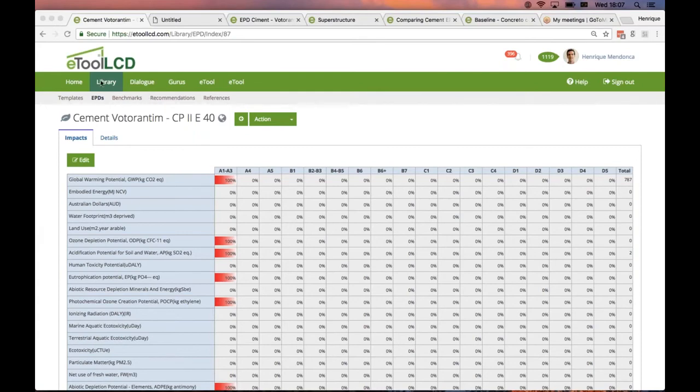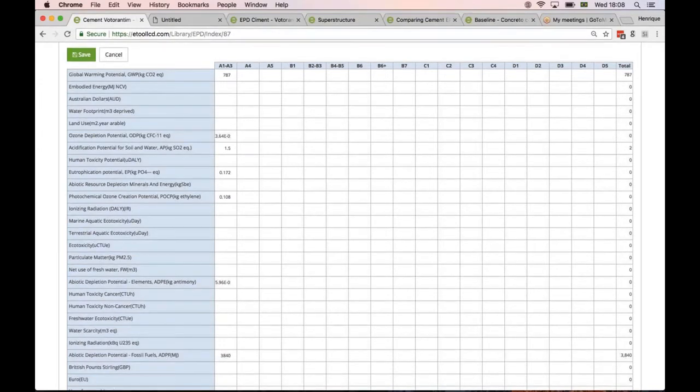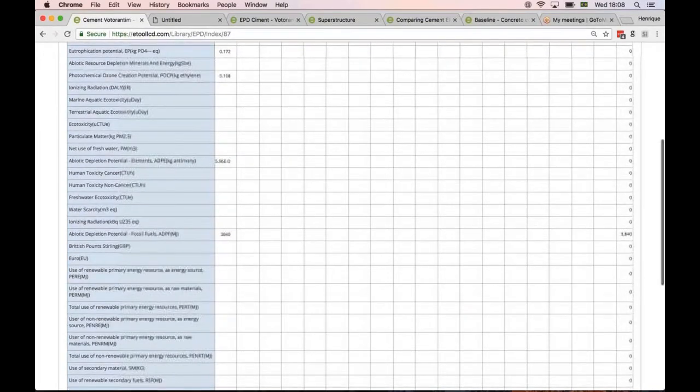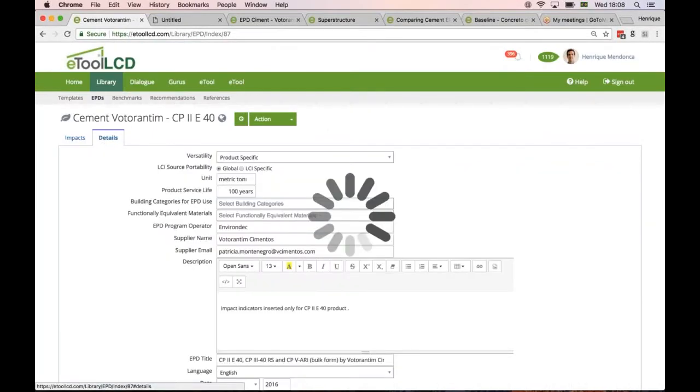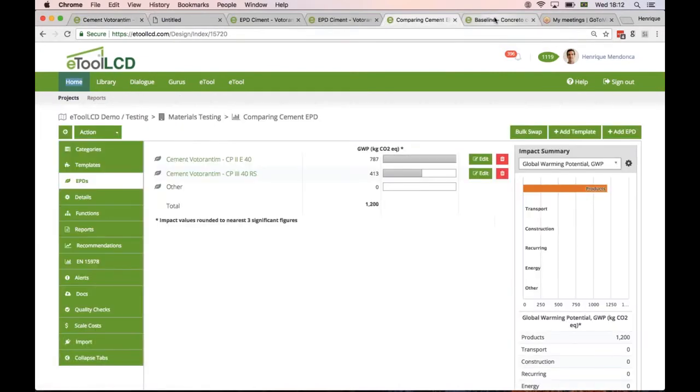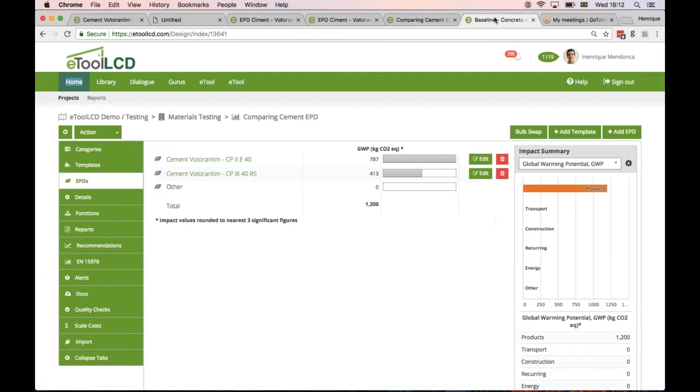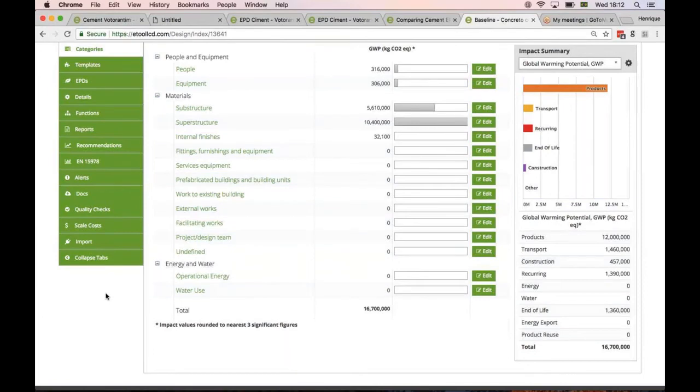First of all, what you need to do is to add the EPD to your library so it can then be added to your design. You enter the impact for different stages and different indicators. Then you save this and you also enter the details of your EPD.